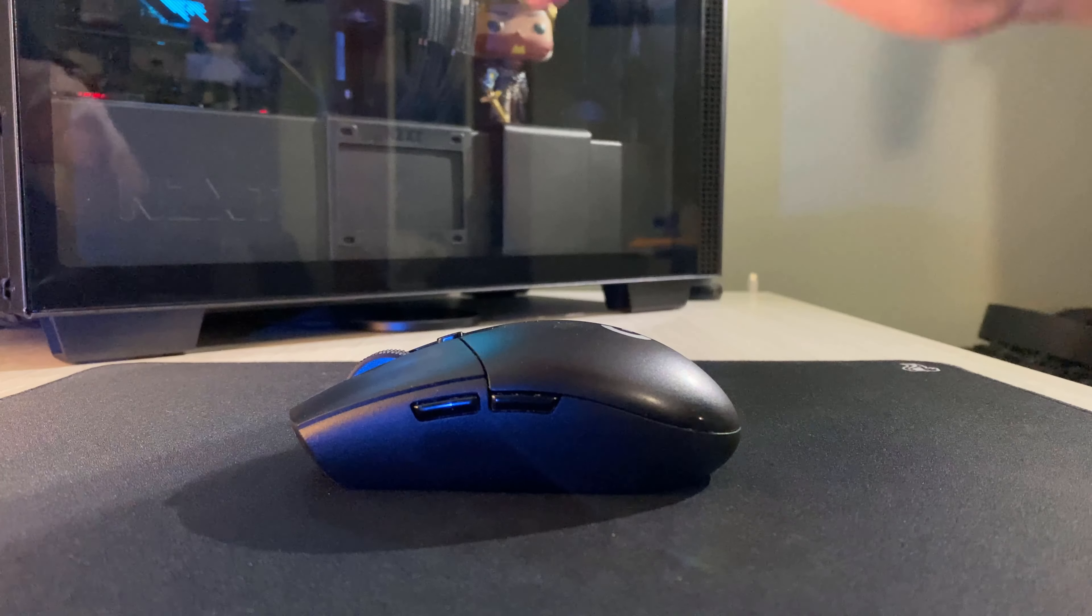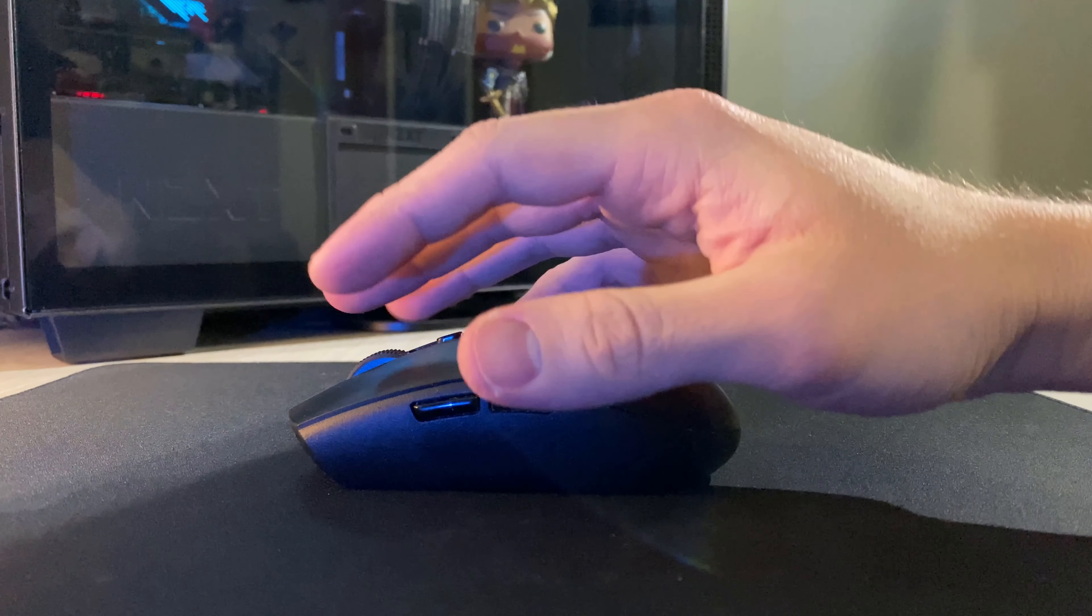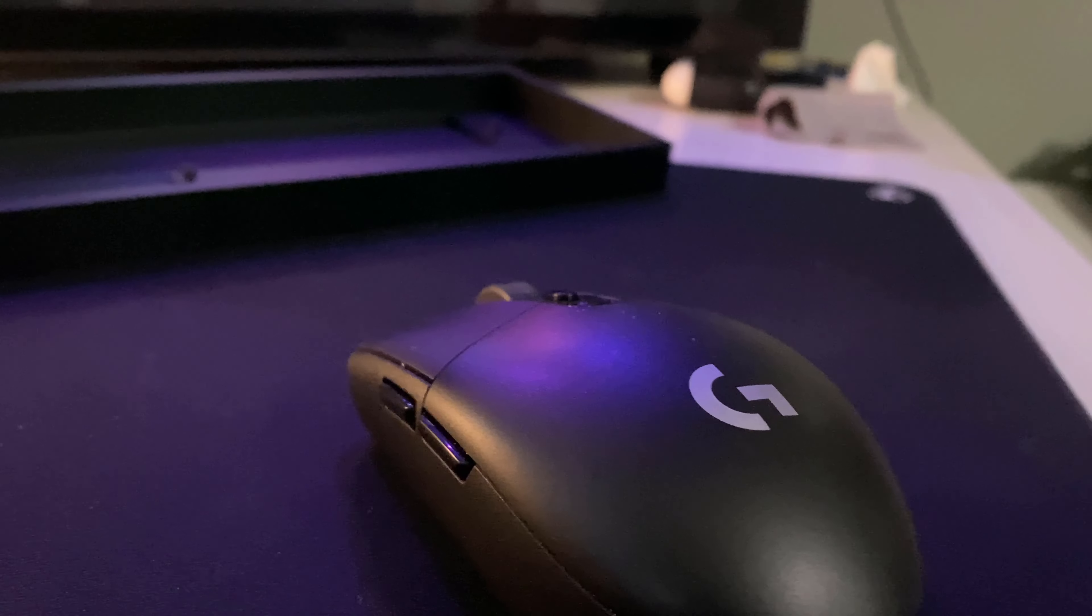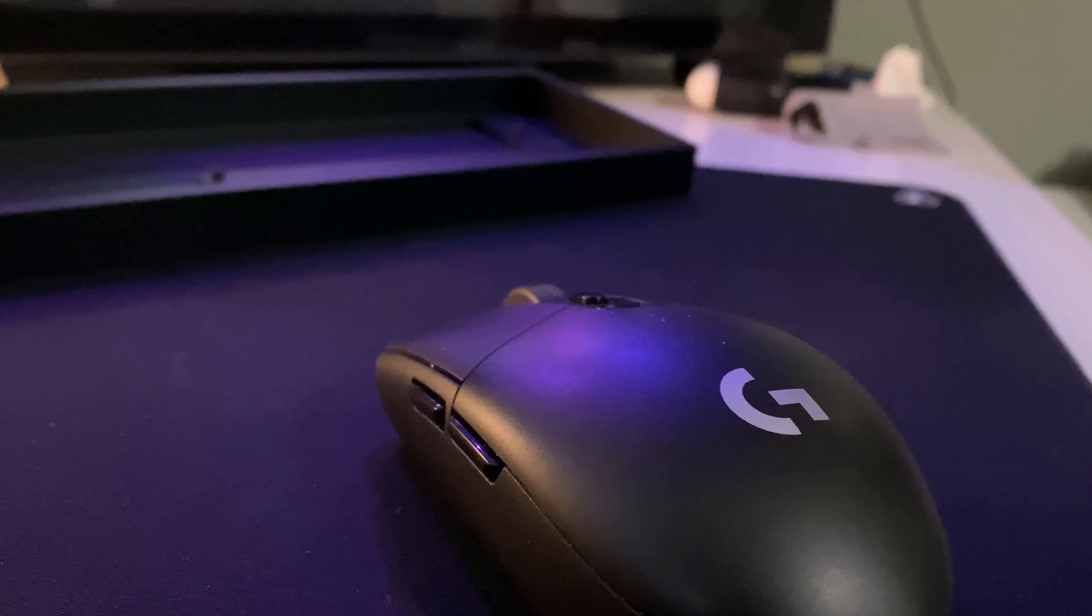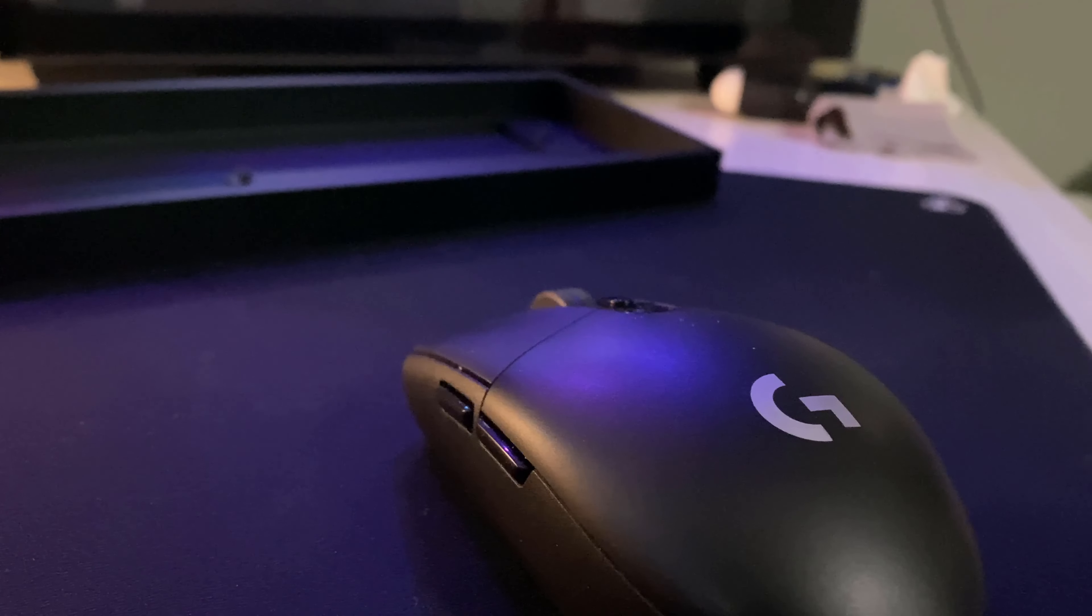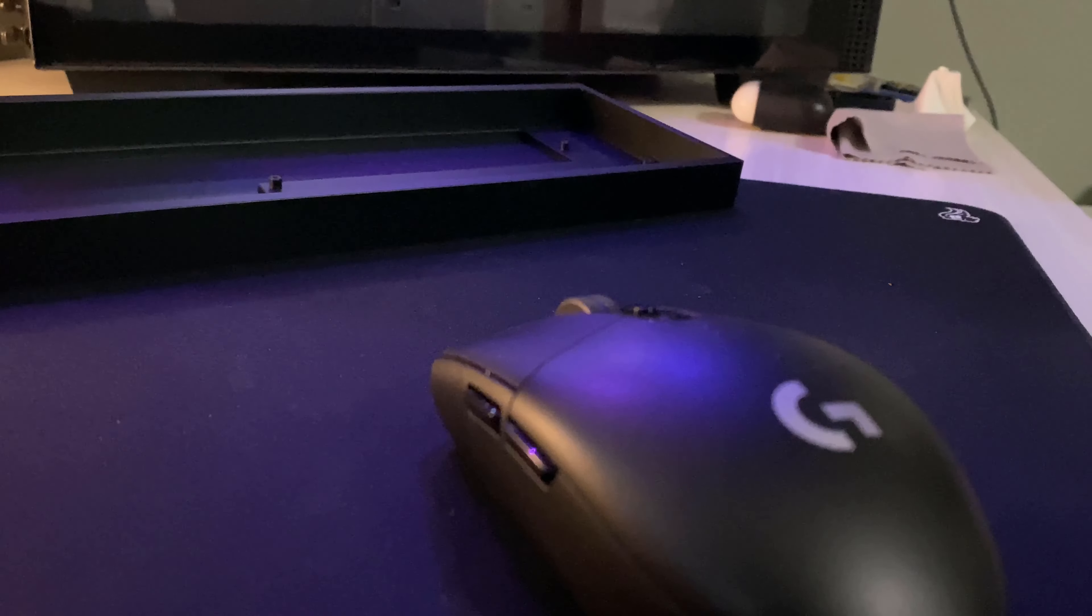In today's video, we will be taking a look at the Logitech G305, a mouse that released way back in 2018. Let's take a look.